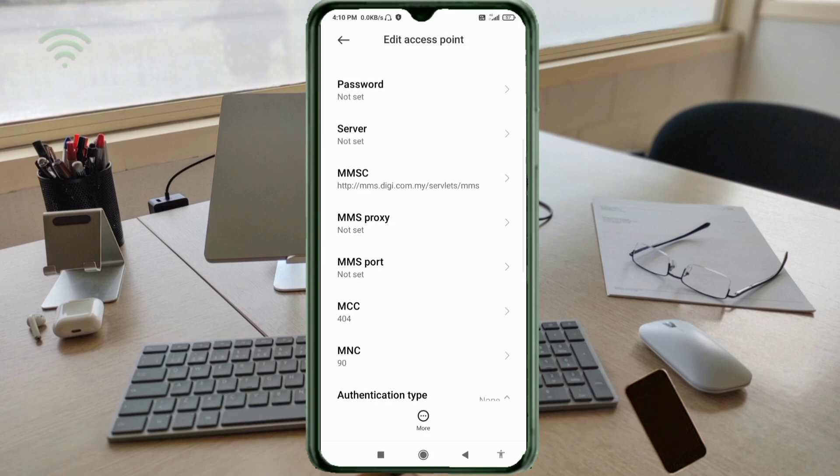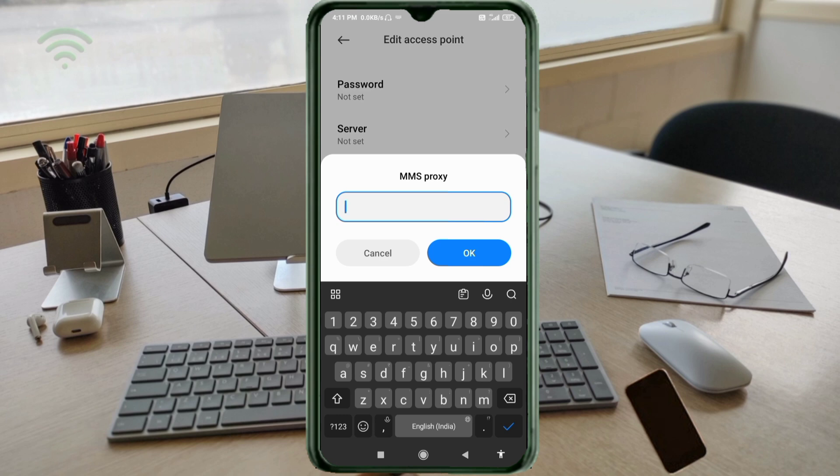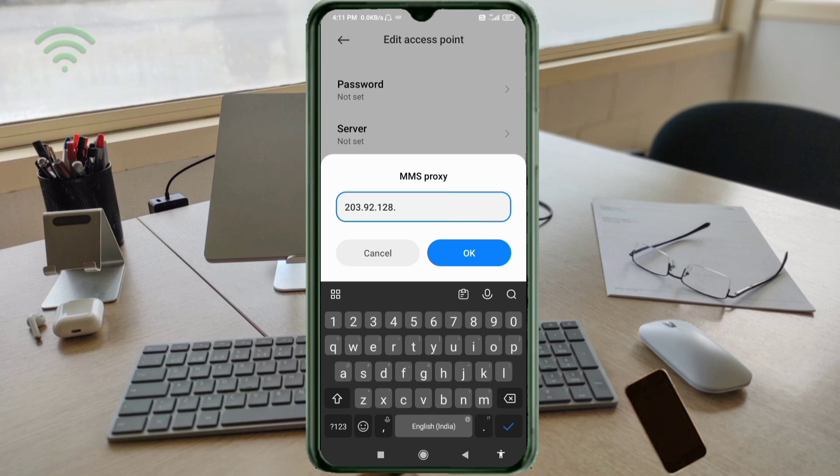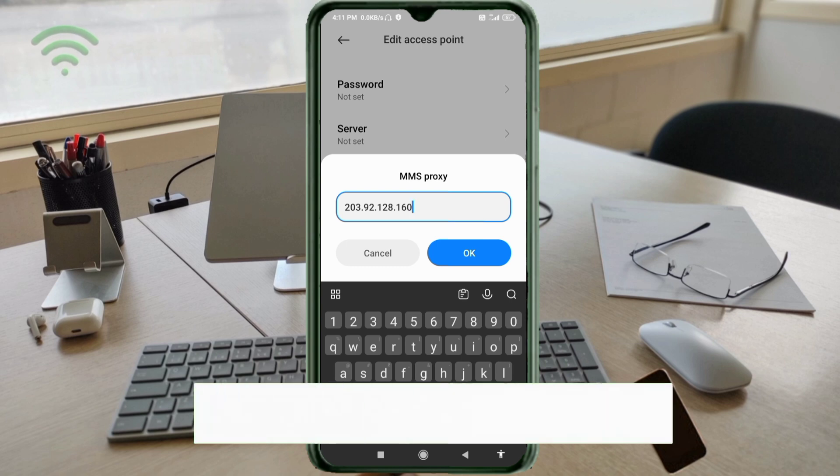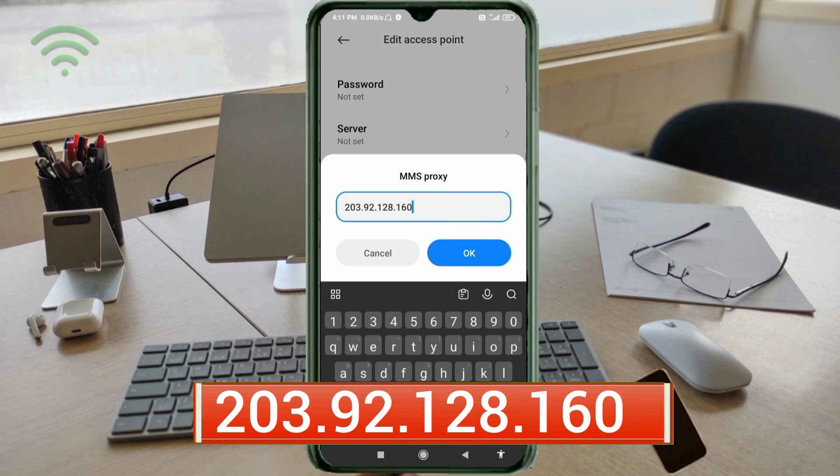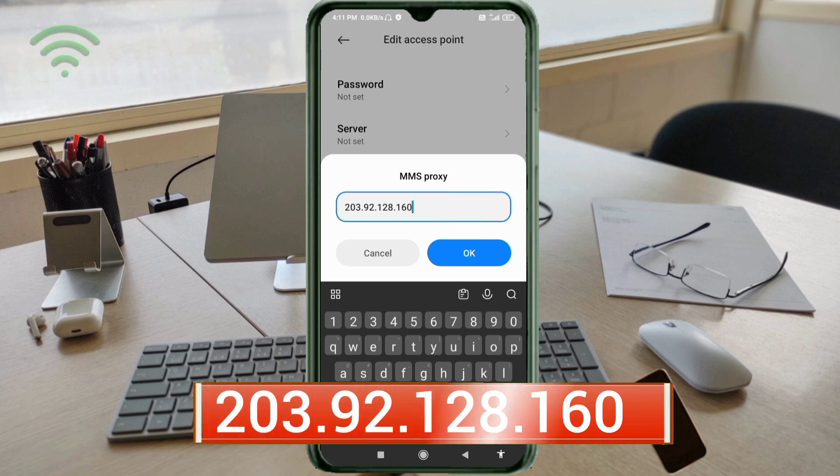For MMS proxy, enter: 203.92.128.160 (no spaces). Tap OK.